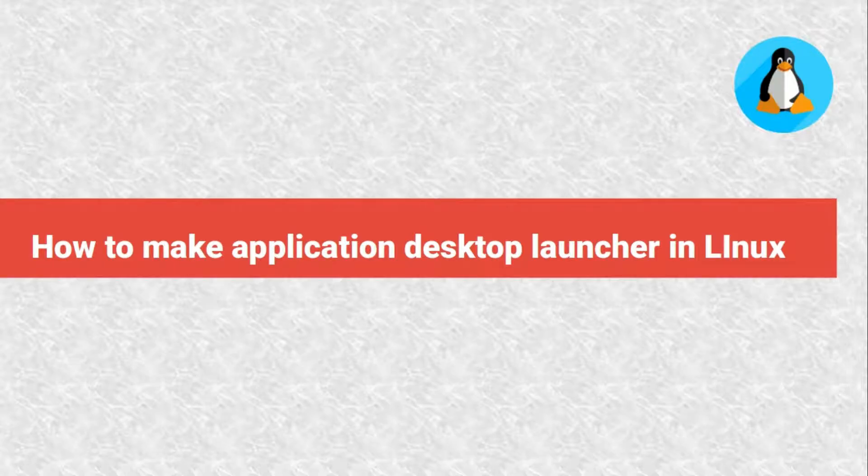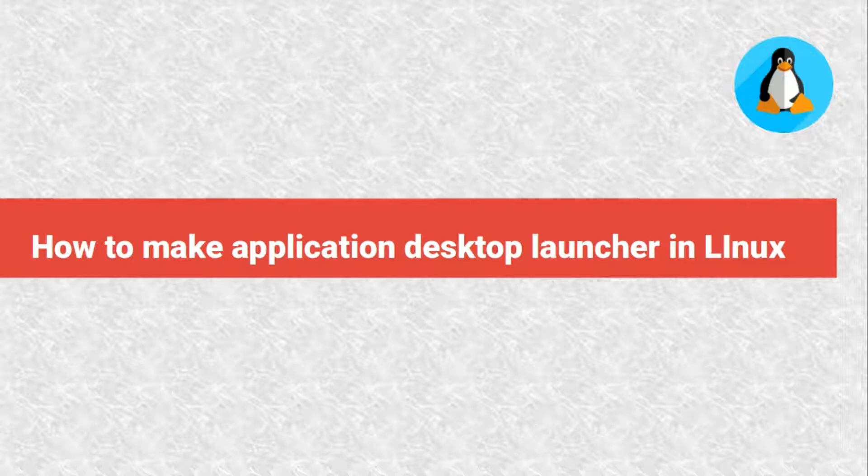Hello everyone, welcome to my YouTube channel TechShareBlog. My name is Surajit Basak and today's video is about how to create application desktop launchers on Linux machines.